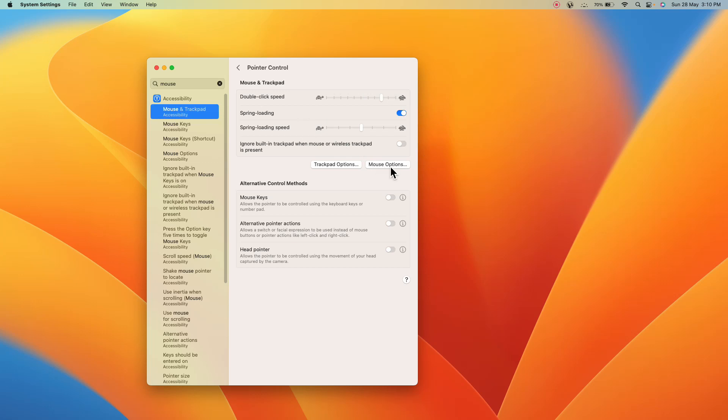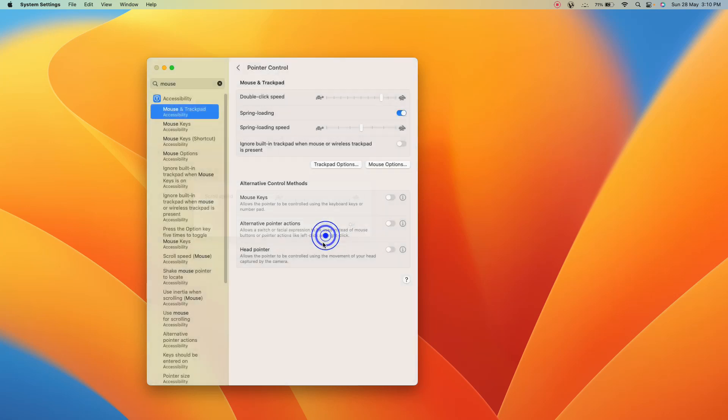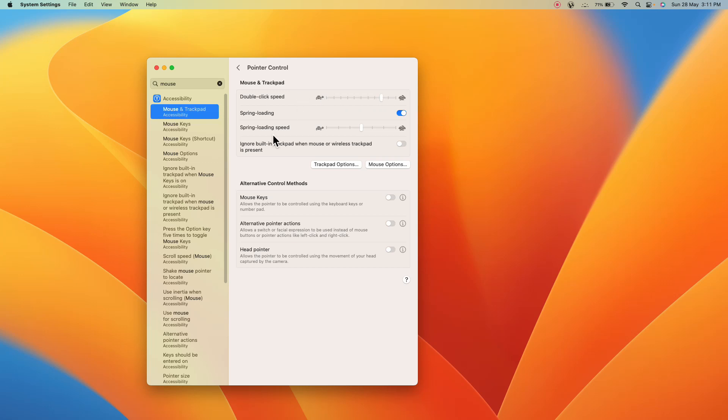So here you have to make some changes and then we also have an option for mouse options. Click on it and from here you can change the scroll speed. So these were some of the ways to increase or decrease the speed for your external mouse as well as for the trackpad.